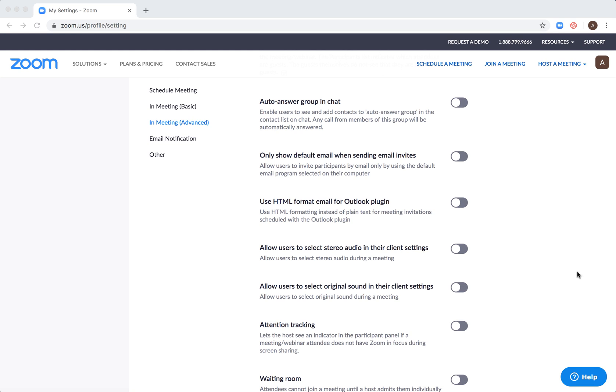Hello everyone. How to enable or disable attention tracking?